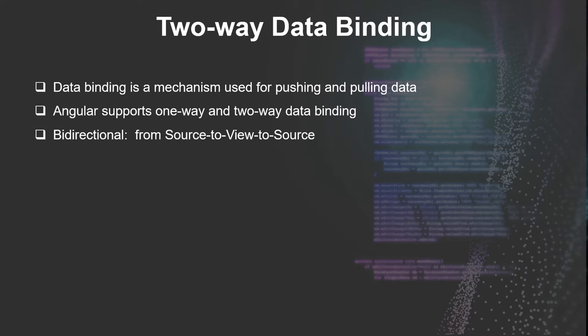Angular supports both one-way and two-way data binding. In two-way data binding, data is always bidirectional. That means data can start from the source out to the view, back to the source, or from the view to the source back to the view.